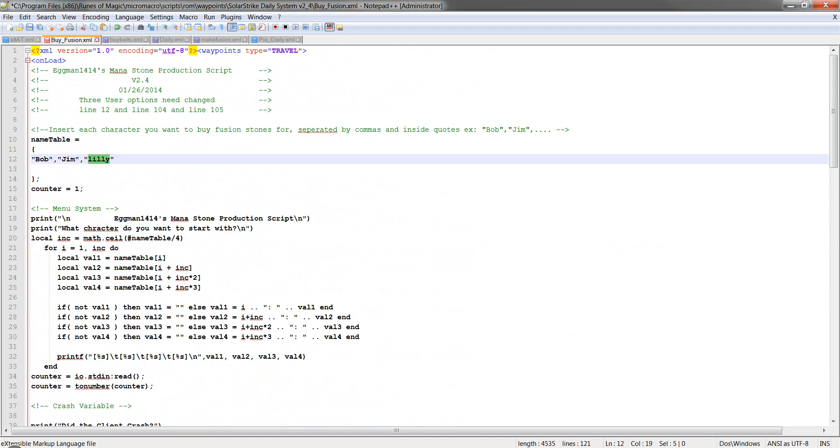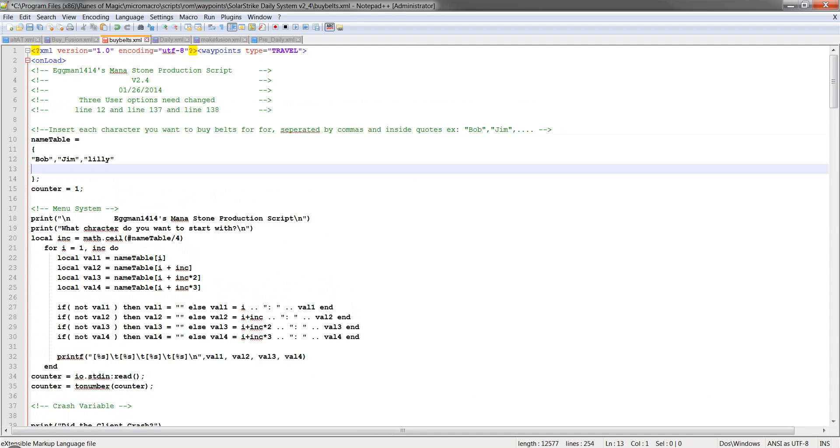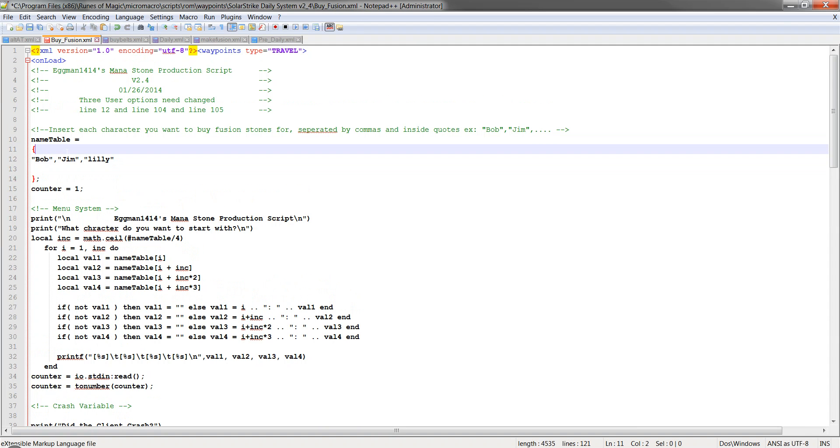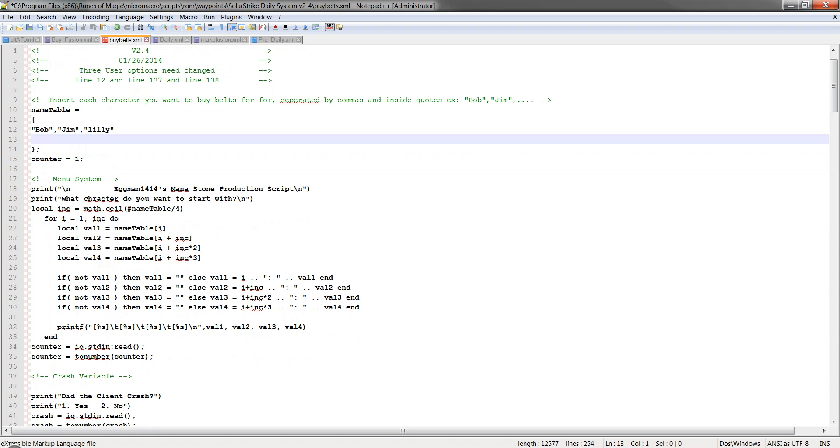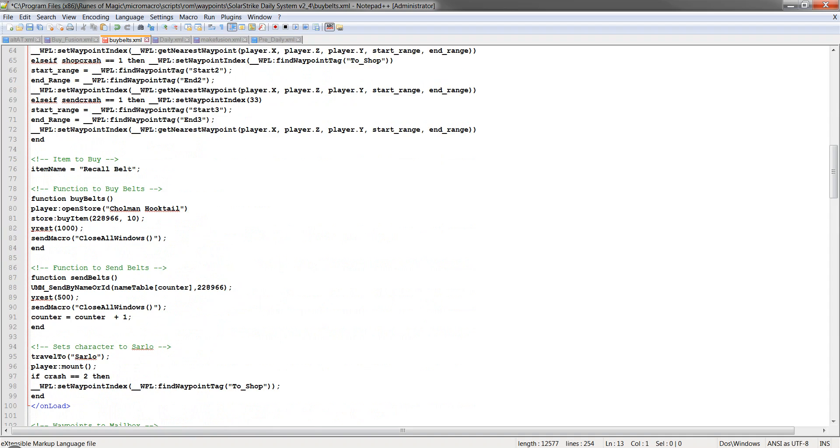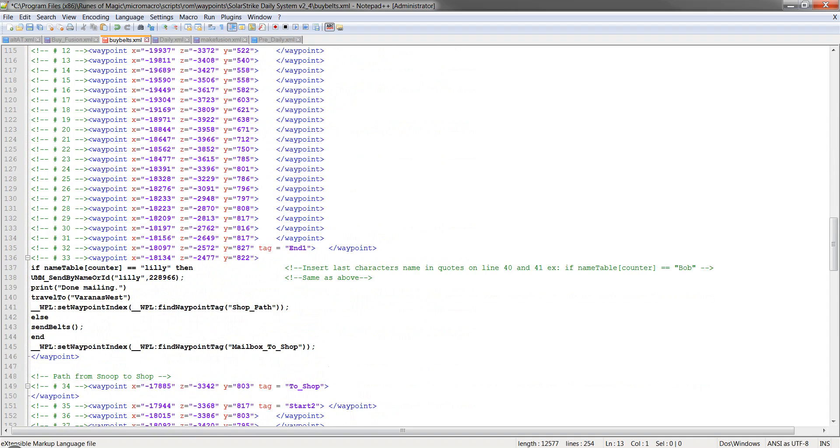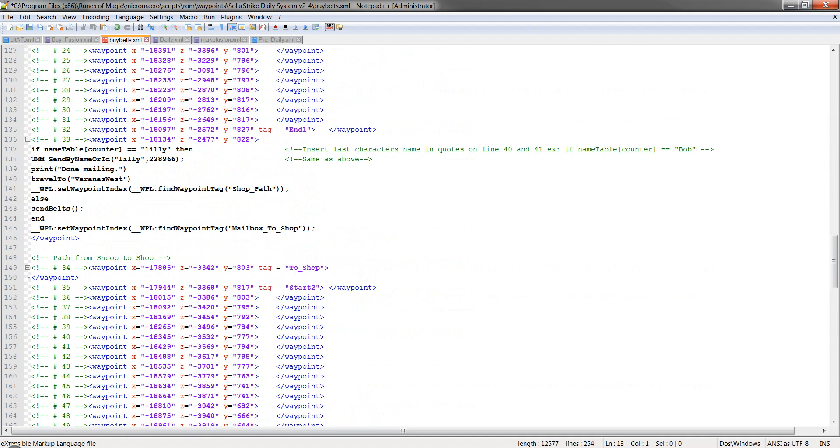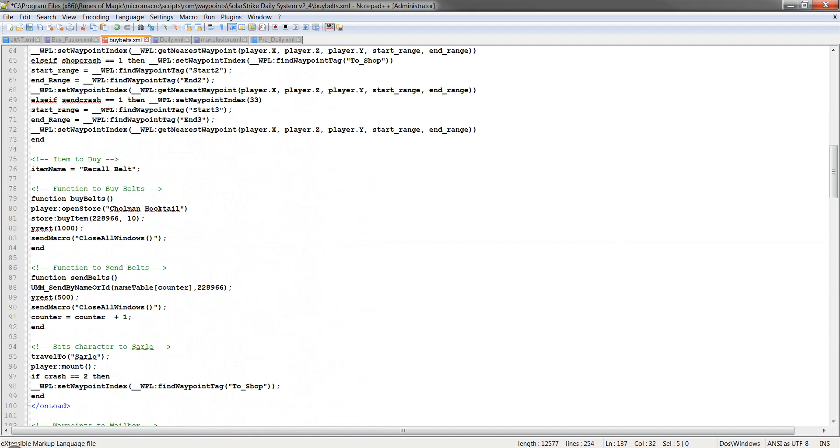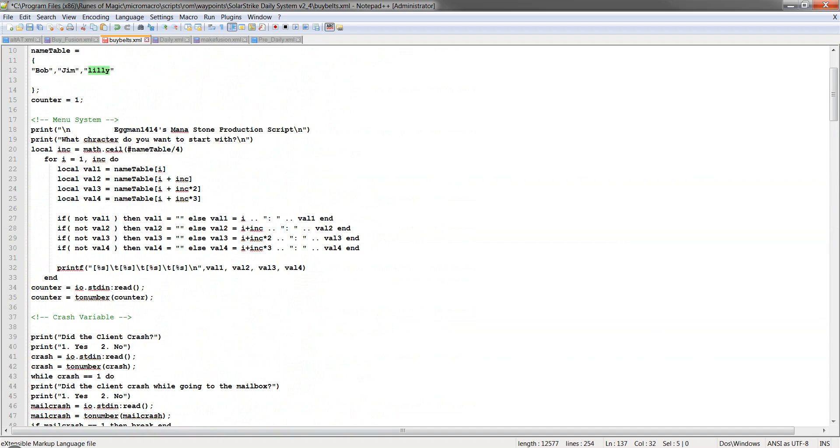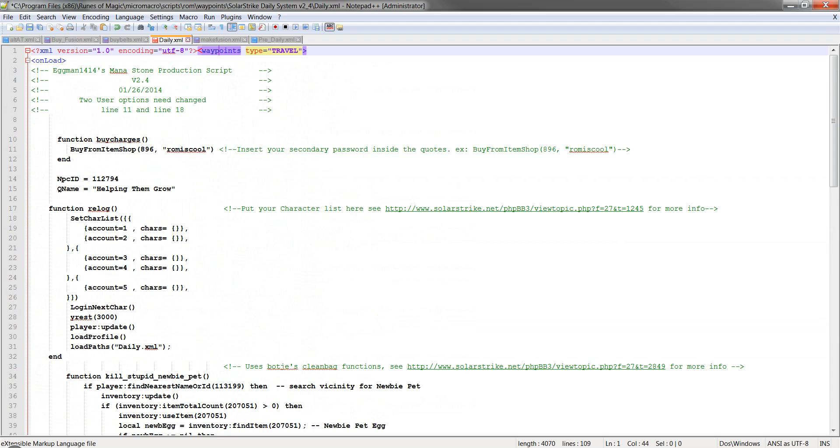And then we'll go over to buy belts and name table. Just copy it from buy fusions. Just copy it over so you don't mess anything up or retype anything weird. With that being said, this one also has, you still have to do the last name right here. It says last name of it. So Lily and Lily. So there you go.